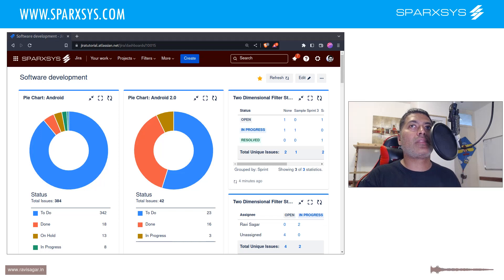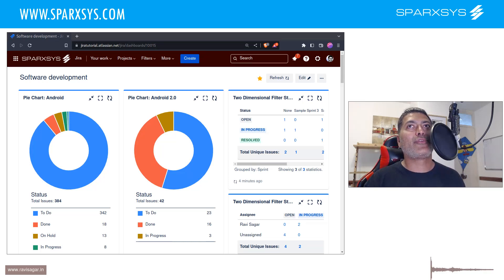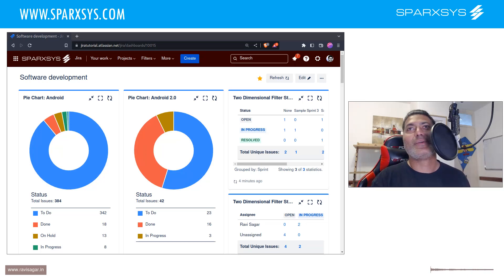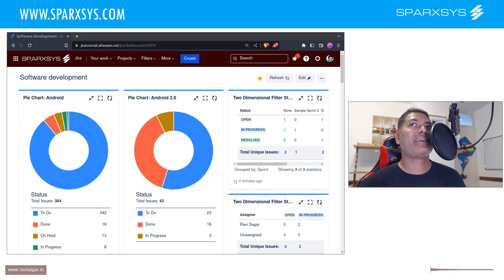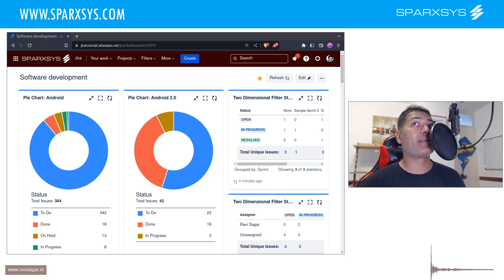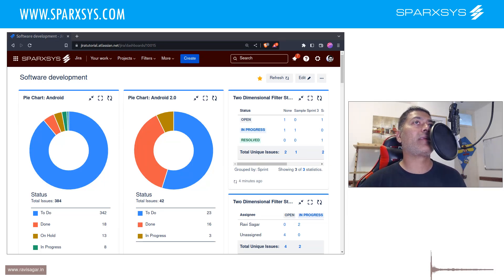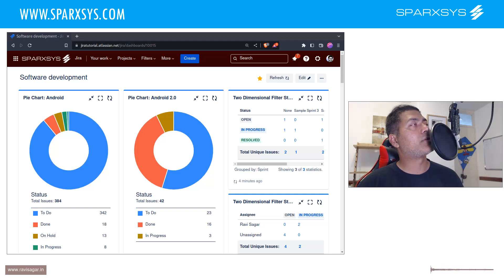But for new Jira users, they struggle. And they of course use whatever they think is the right thing to do, which is fine. And that is where I think training also comes into picture.